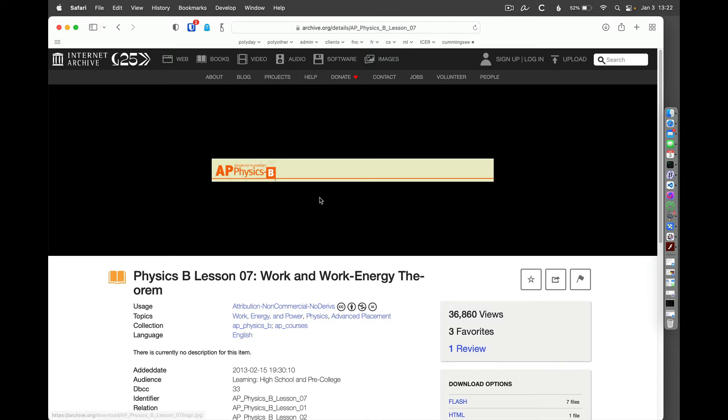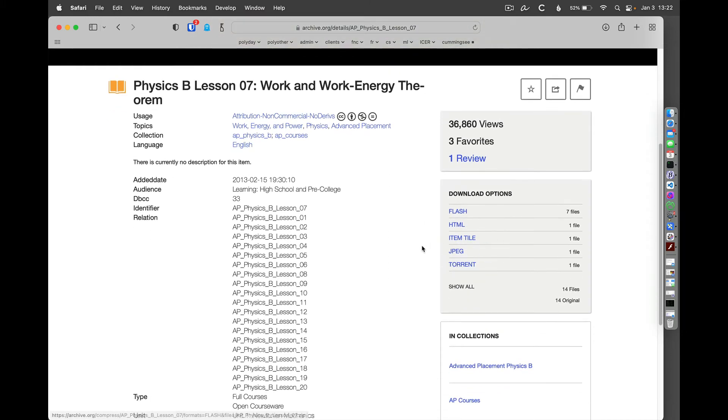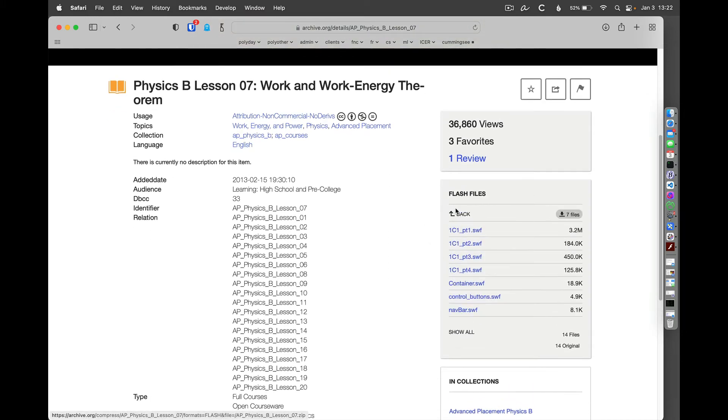The archive, archive.org tries to display this. And again, browsers don't work with Flash anymore, but there are some options for downloading these various files. And you can see that the Flash files that are all listed here.